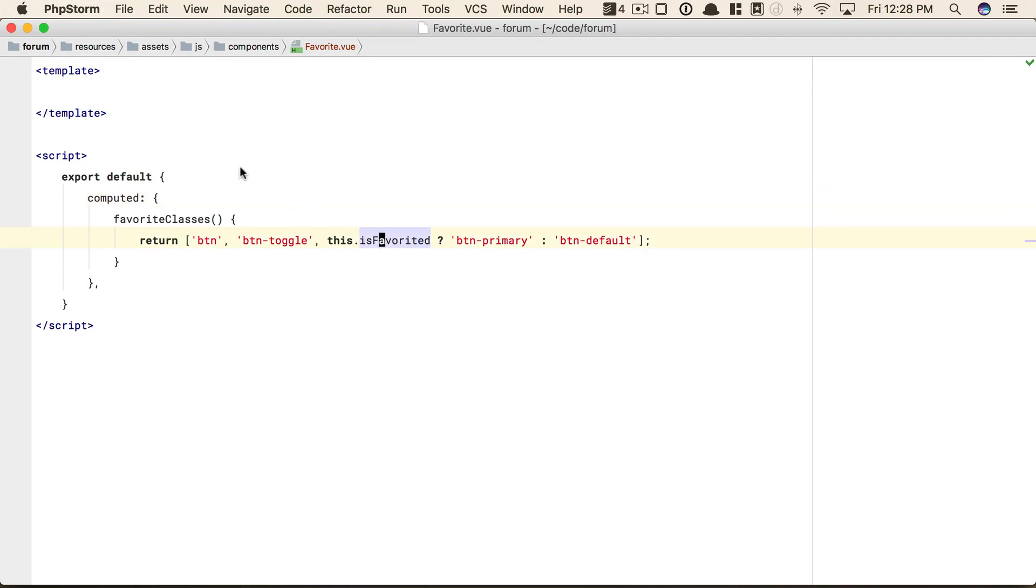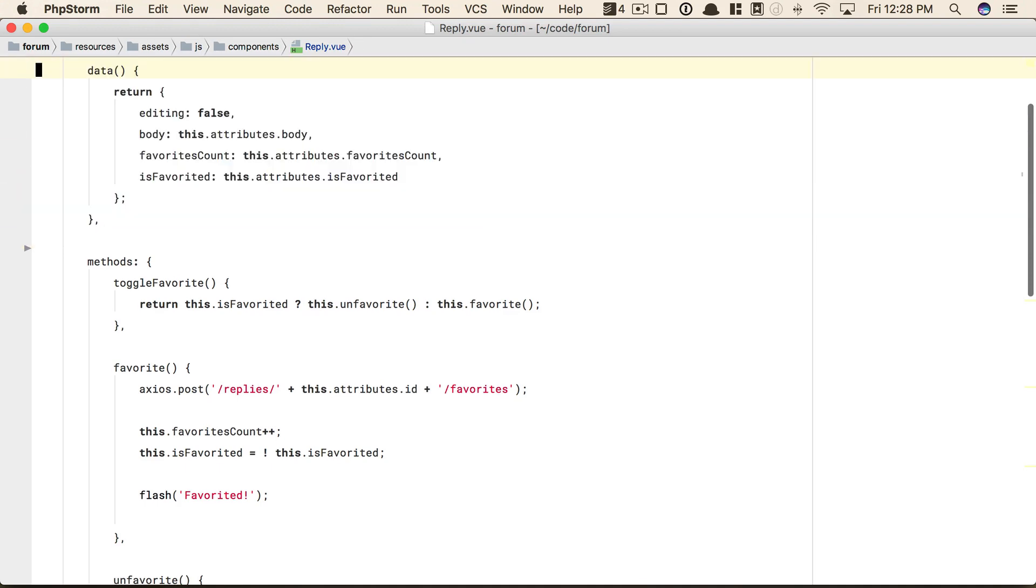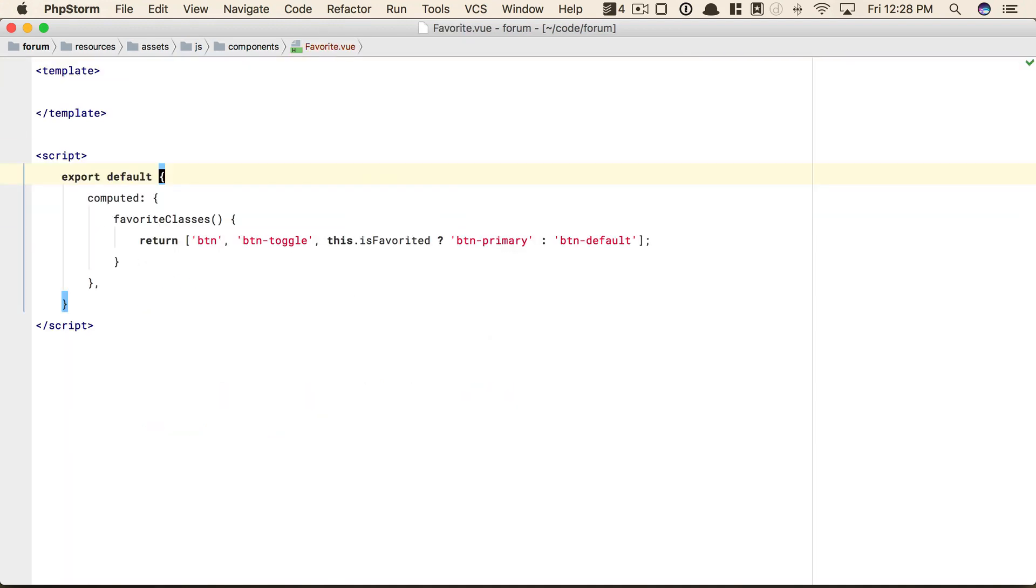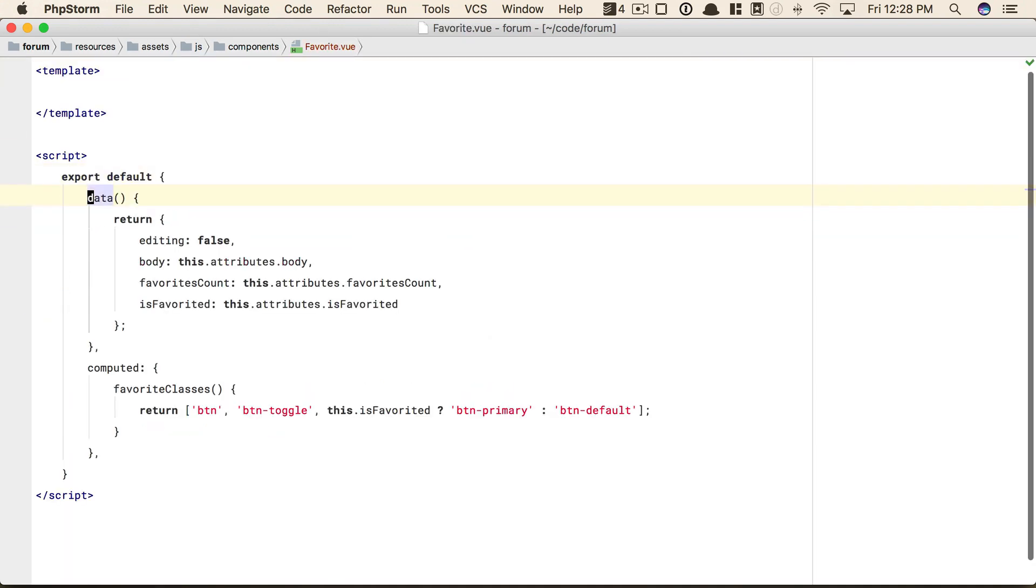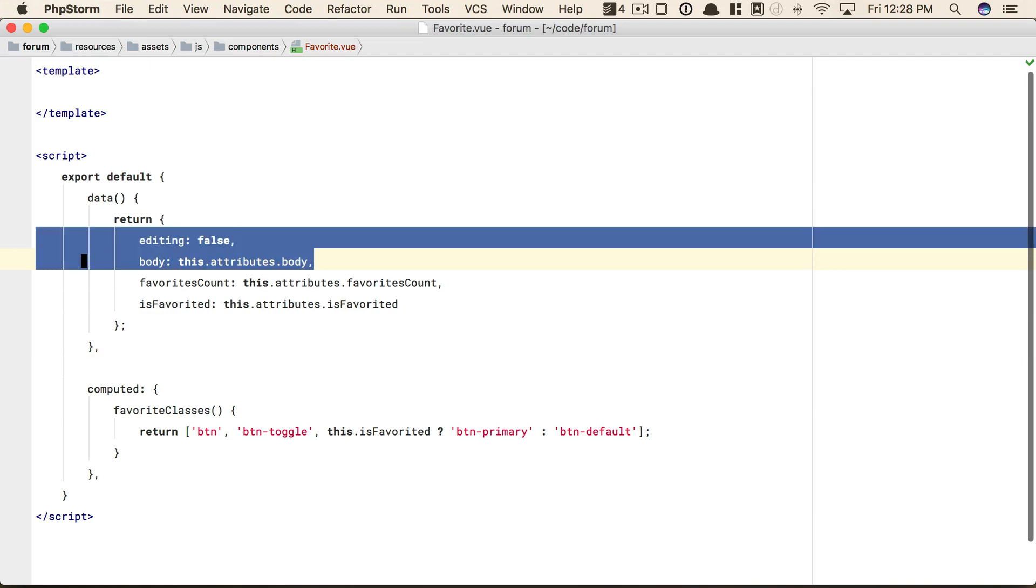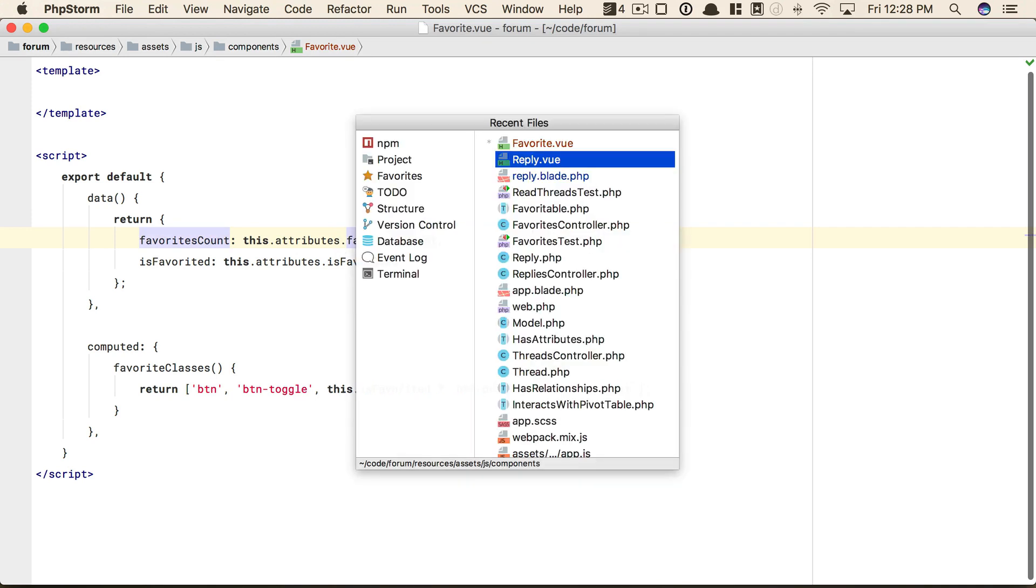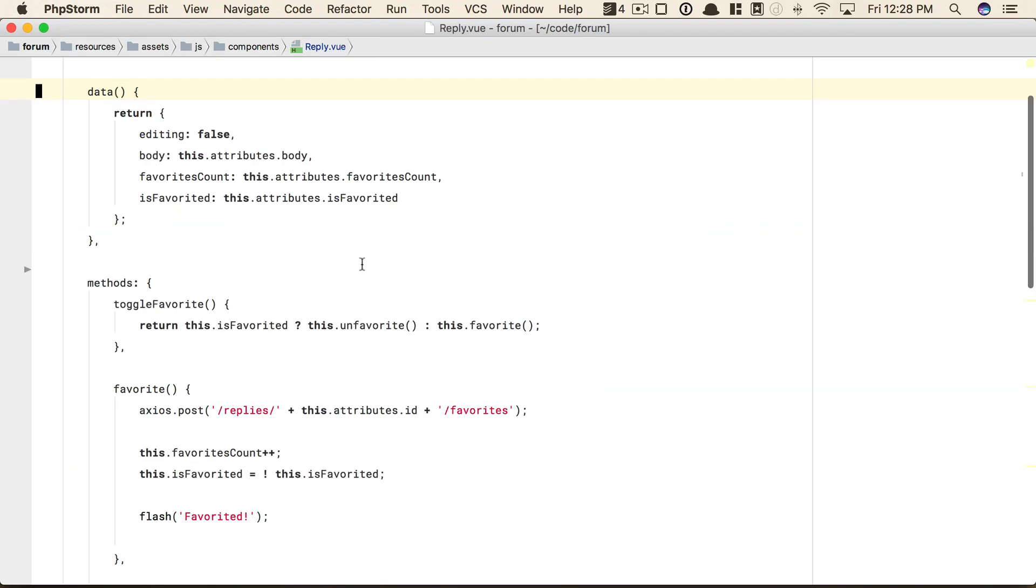Next, though, we do need this data property. So let's come back, and we're going to take all of that and move it over. We don't need everything, though. Editing and body, those aren't responsible, but these two are. Now, we do need this attributes reference or relationship, but we'll come back to that in just a second.